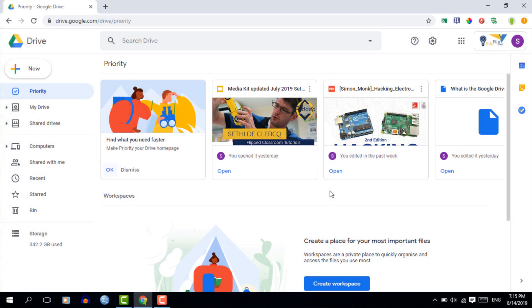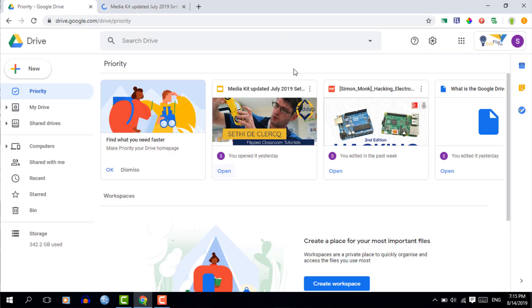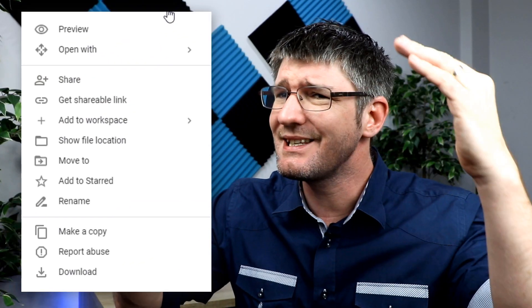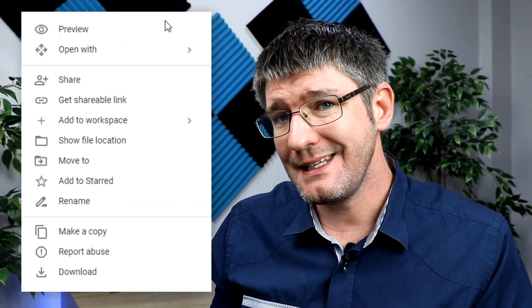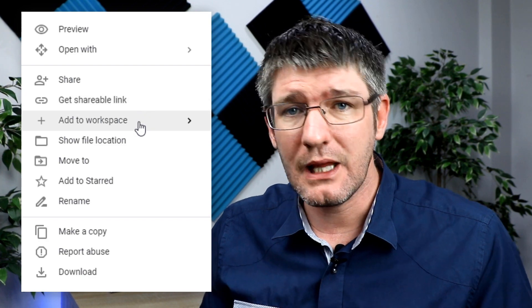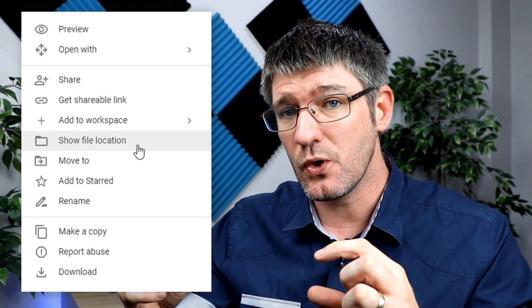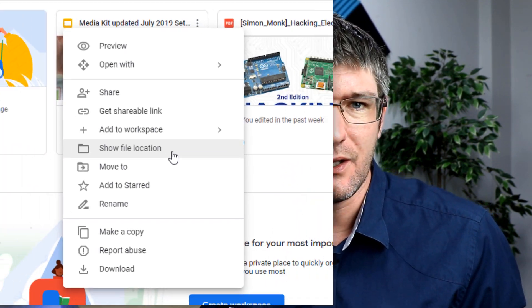There are a number of things we can do with these files. You can either click on open to open one such file, or you click on those three dots. When you click on those three dots there's a number of different options. The two options in this menu I'd like you to have a look at are add to workspace and show file location.